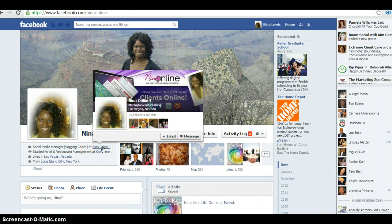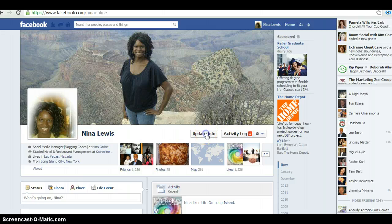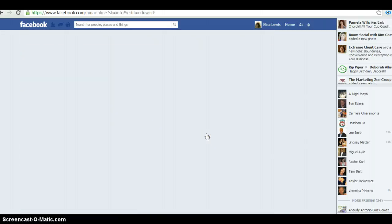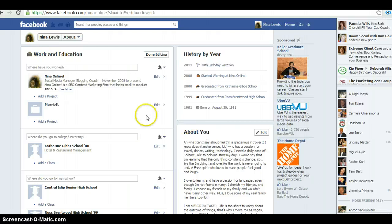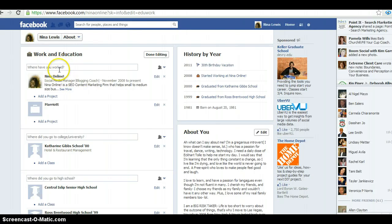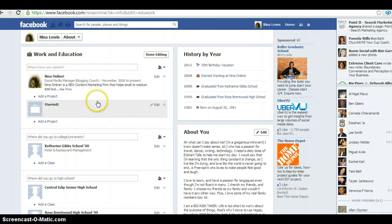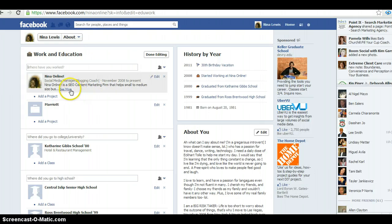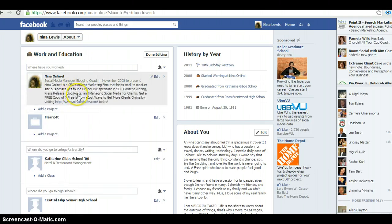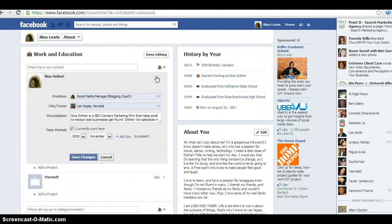This is a primary piece of real estate you want to have on your personal profile. To set it up, go to 'Update Info' on your personal profile. Once you're in update info, it will ask where you've worked and give you the option to add your username. You can edit this if you already have one.